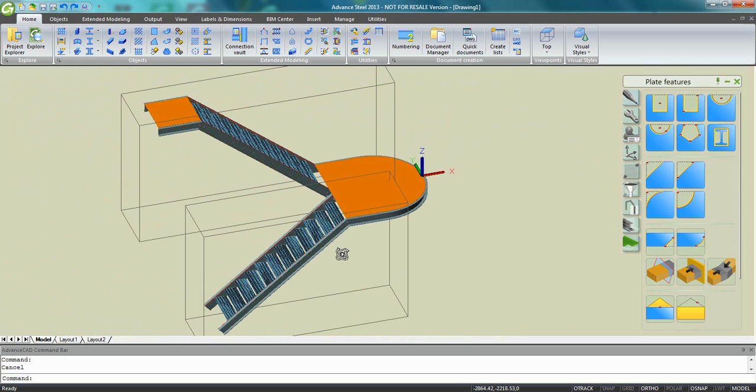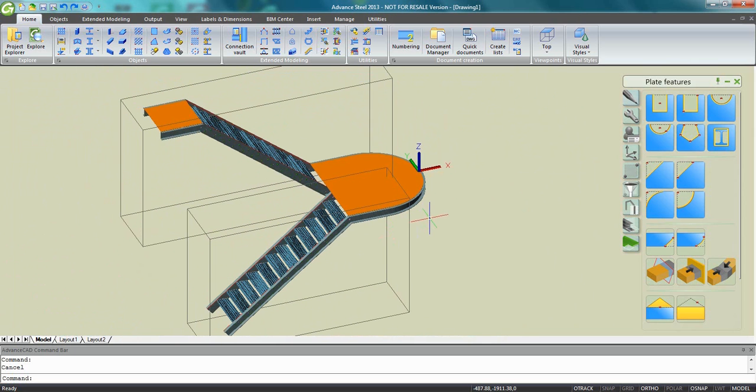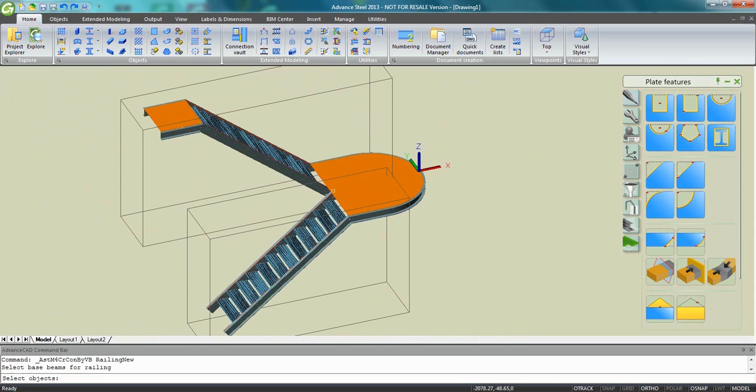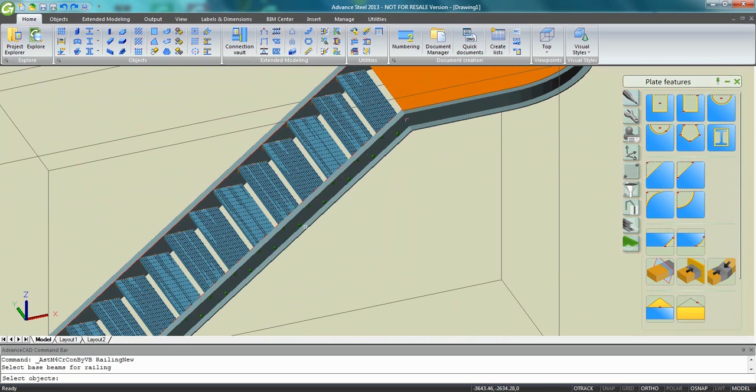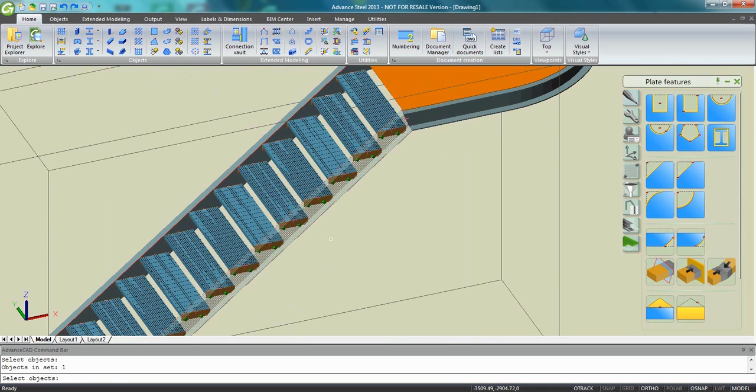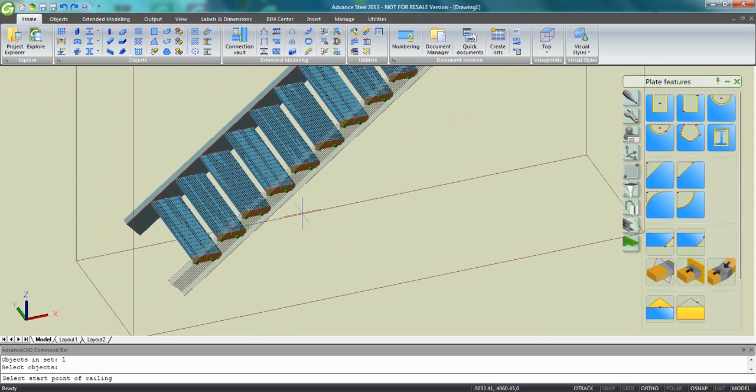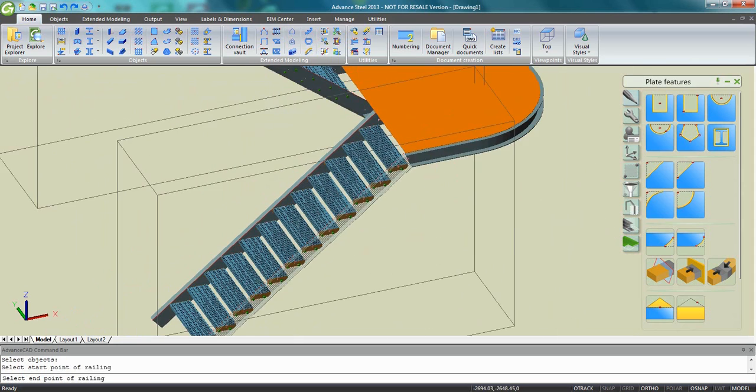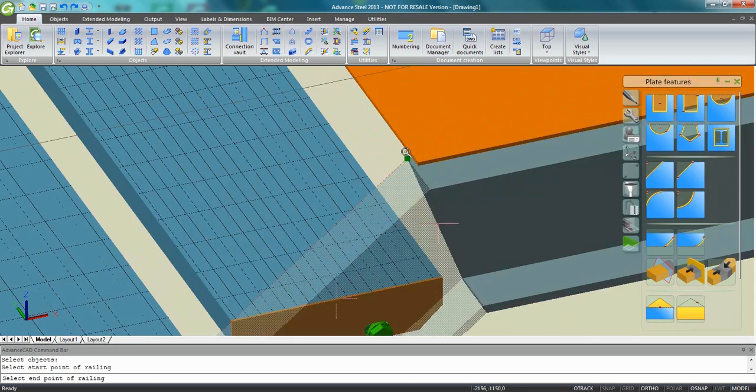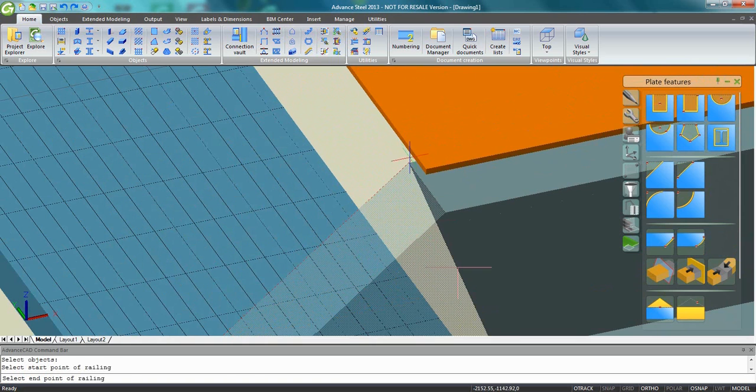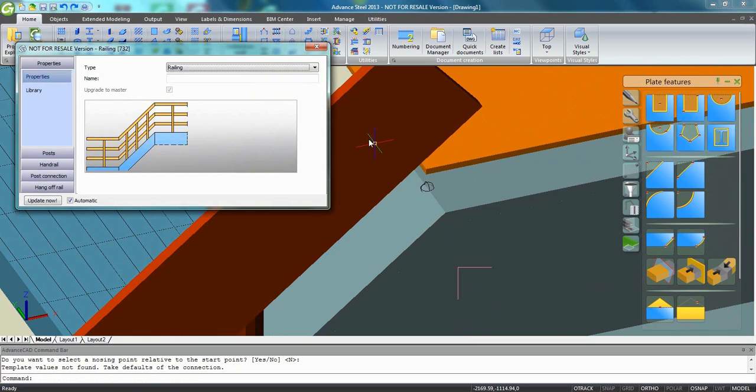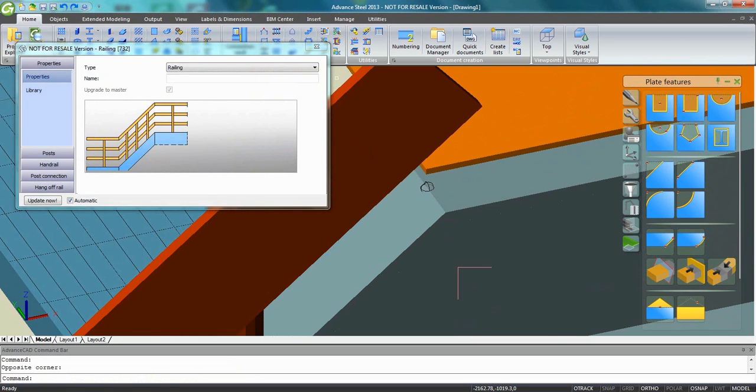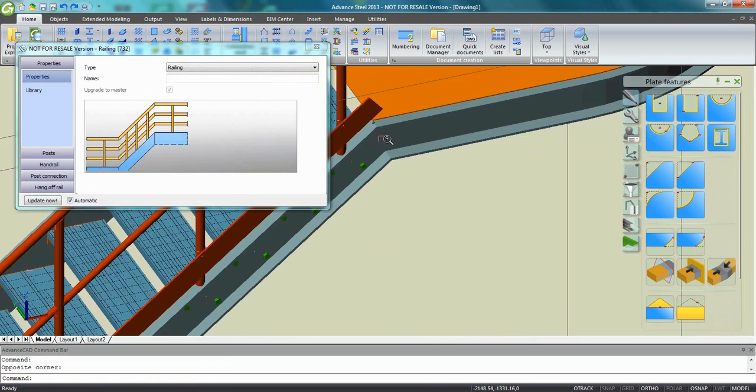So we are going to complete this switchback stairs by creating a railing. We are going to start here on the first stairs. I need to pick the stringer. I need to specify the start point, maybe the node point which is here at the bottom of my stringer, and then point here. Press enter to validate.